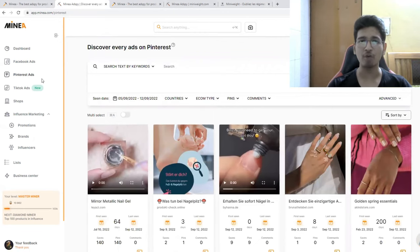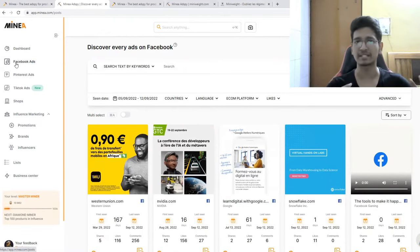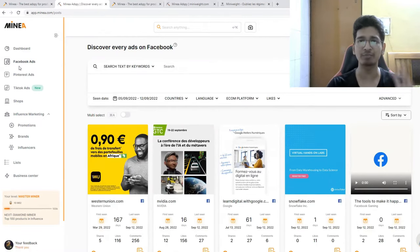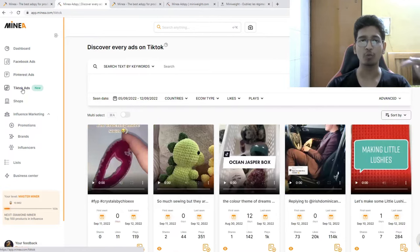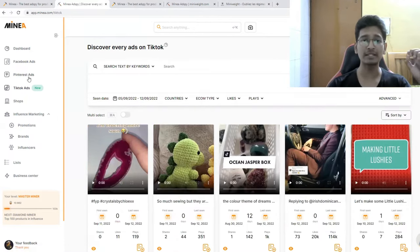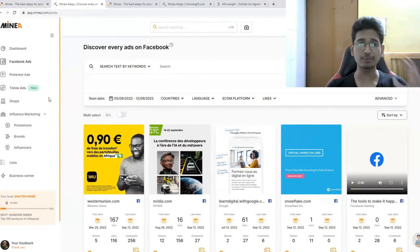Let's start off with Facebook ads because that's everyone's favorite. If you have the free plan of Minea, you get access to Facebook ads. Pinterest ads and TikTok ads will be locked on the free plan, but if you buy the premium plan those two options will be available. Because I want this video to be accessible for everyone, I will be going with Facebook ads.